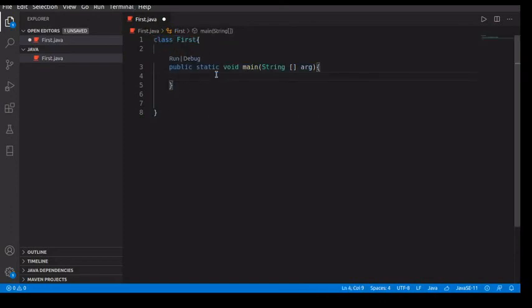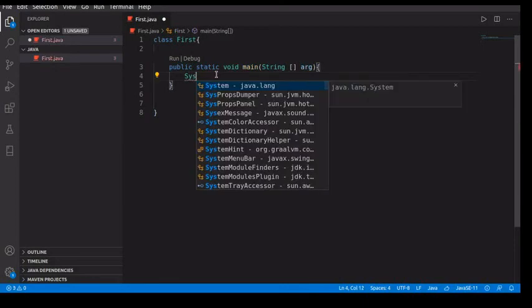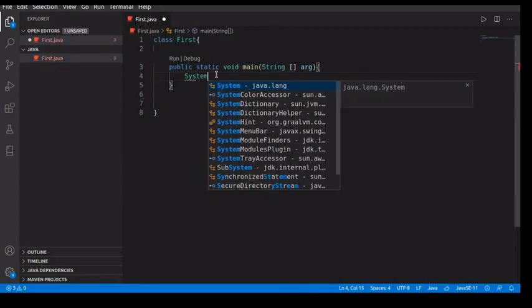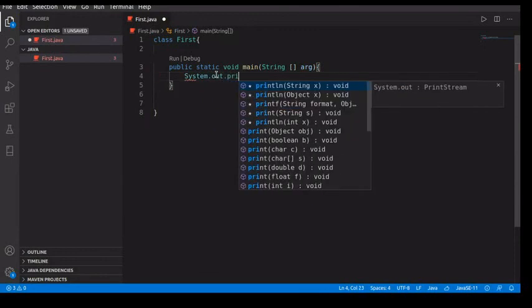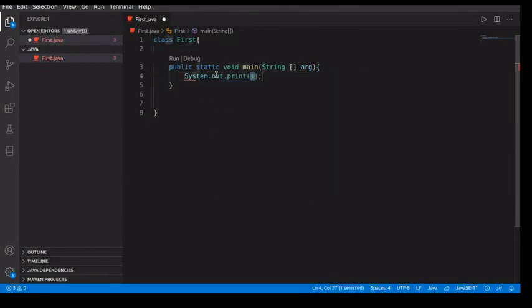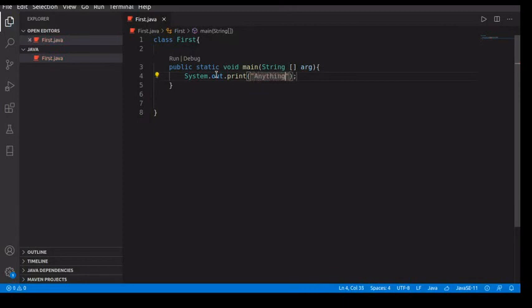So to print in Java, it's long but it's very simple and straightforward. You type System.out.println, and what do I want to print? Print anything. So that's all.